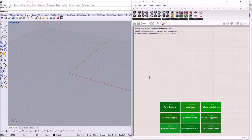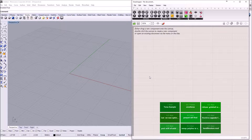Hey everyone, this is a new tutorial for IV for Grasshopper. In this tutorial I am going to show you the difference between the standard unroll approach for a mesh and a custom unroll approach designed to take into account the particulars of the geometry that you are looking to unroll. Let's get started.